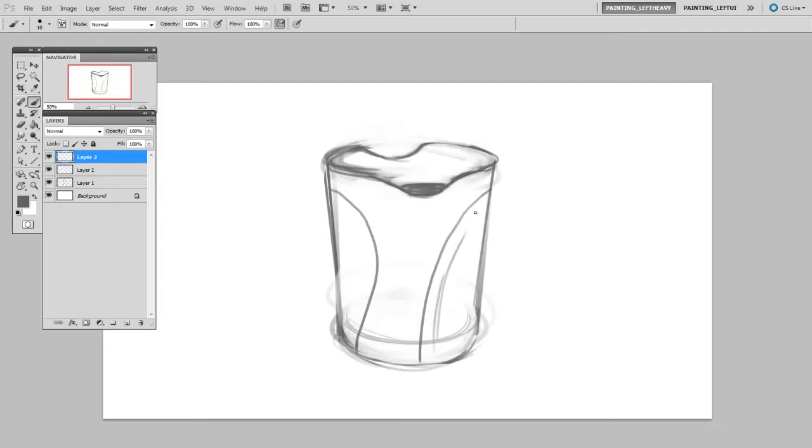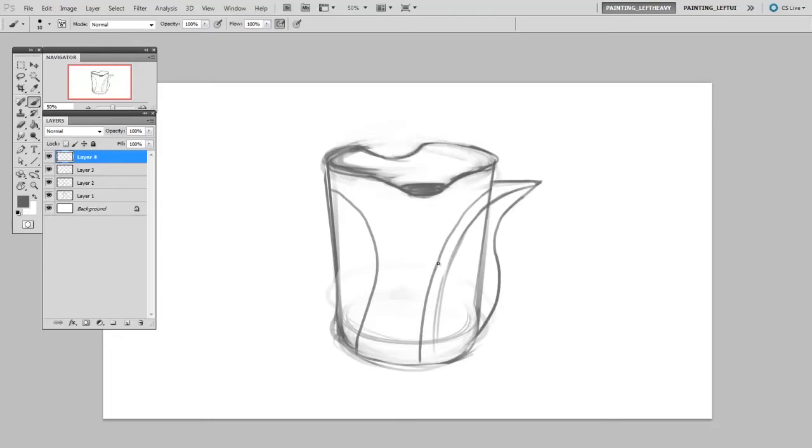And maybe I can mirror these curves, and maybe even extend it off the form. Now it's got sort of a, almost a pitcher look to it. In fact, now that it's looking sort of like a sci-fi pitcher, maybe I'll put on an interesting handle.